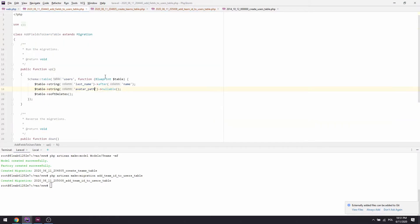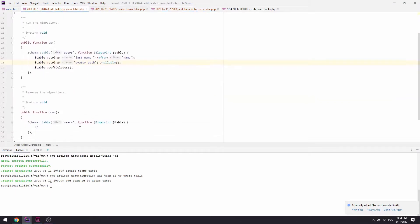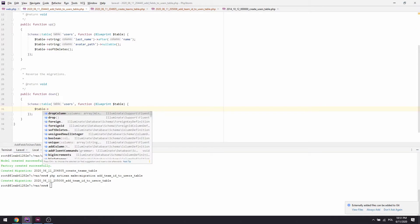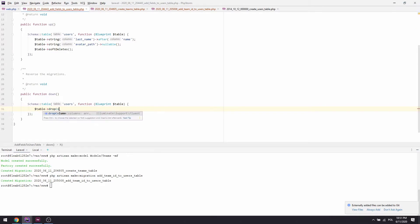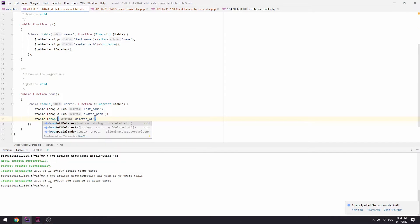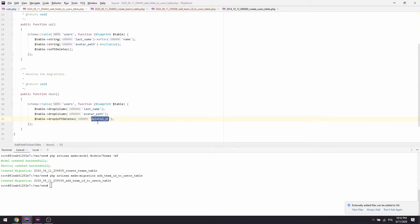In the `down` method we'll need to `dropColumn`. I believe I also forgot to write the down migration for the first migration, so let's drop `last_name`, `avatar_path`, and `deleted_at`. There's a helper for soft deletes drop as well, so let's use that to keep things more readable.